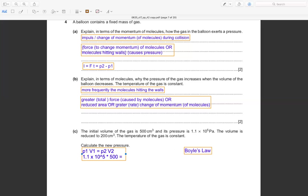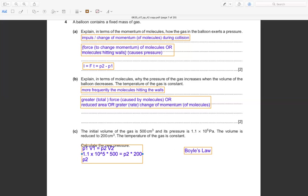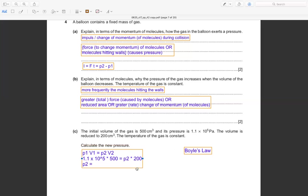So p2 × 200 = 1.1 × 10⁵ × 500. Solving: p2 = (500/200) × 1.1 × 10⁵ = 2.5 × 1.1 × 10⁵ = 2.75 × 10⁵ Pa.